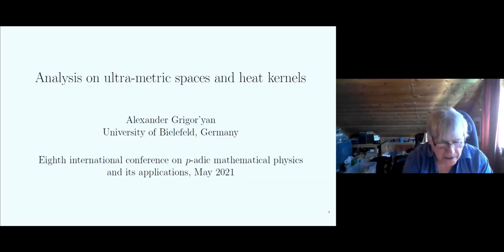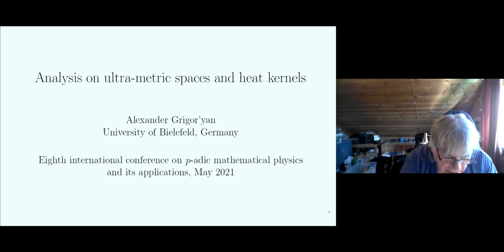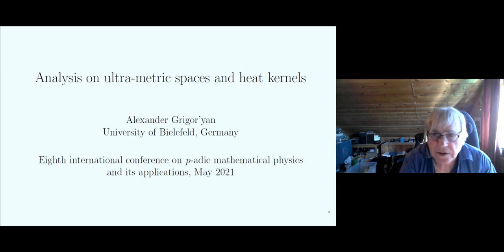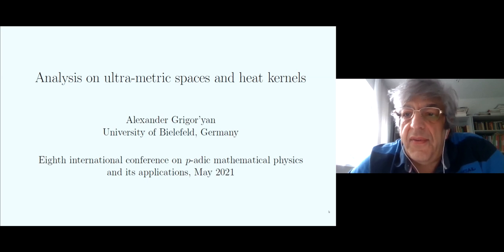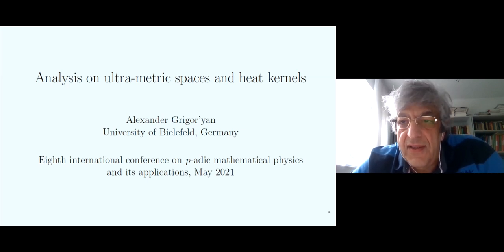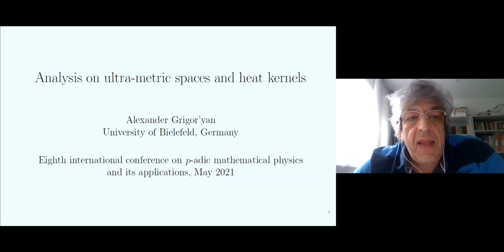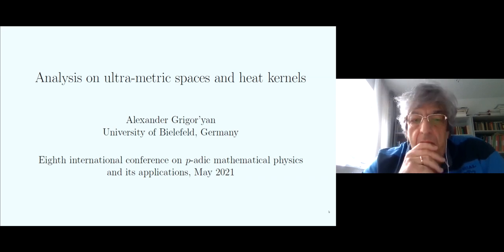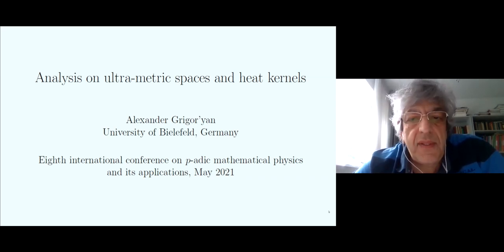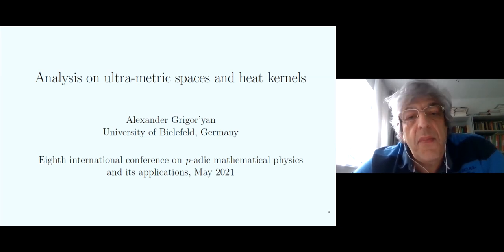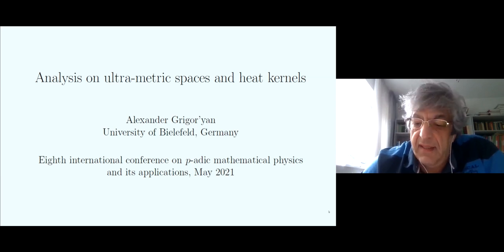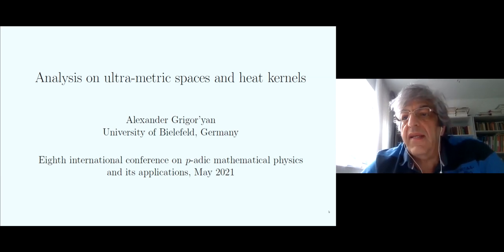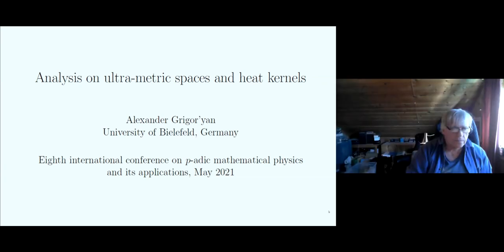The next speaker is Alexander Grigorian, who will speak under the title 'Analysis on Ultrametric Spaces and Heat Kernels.' Thank you very much. I'm very grateful to the organizers for the invitation to attend this very interesting meeting. The title combines two topics that may exist independently: ultrametric spaces and heat kernels. Let me start with the classical notion of the heat kernel, just as a reminder.